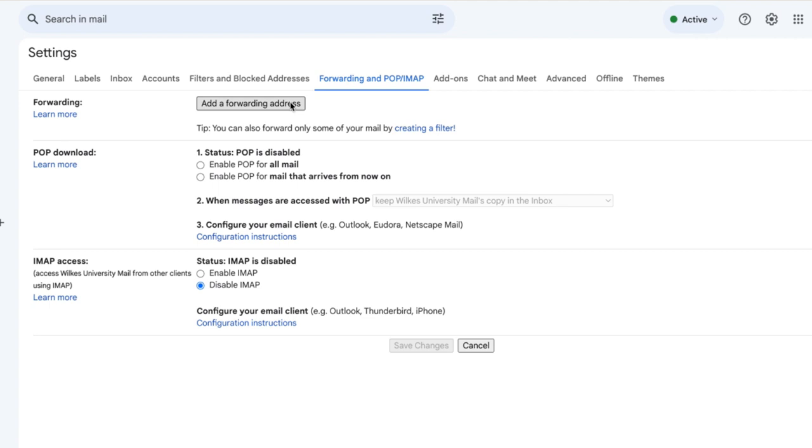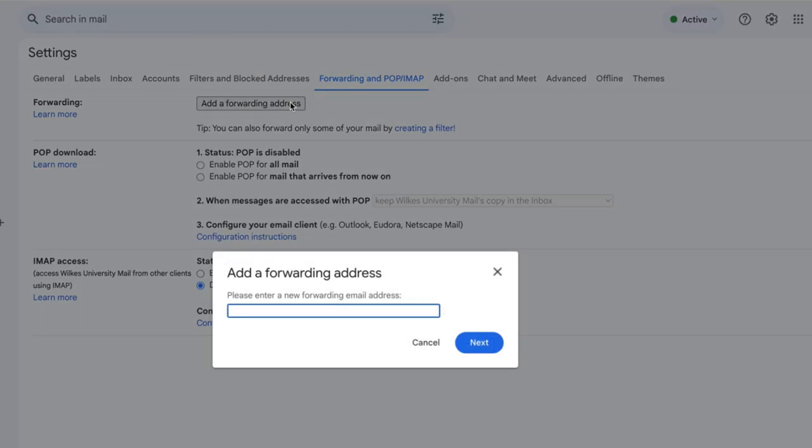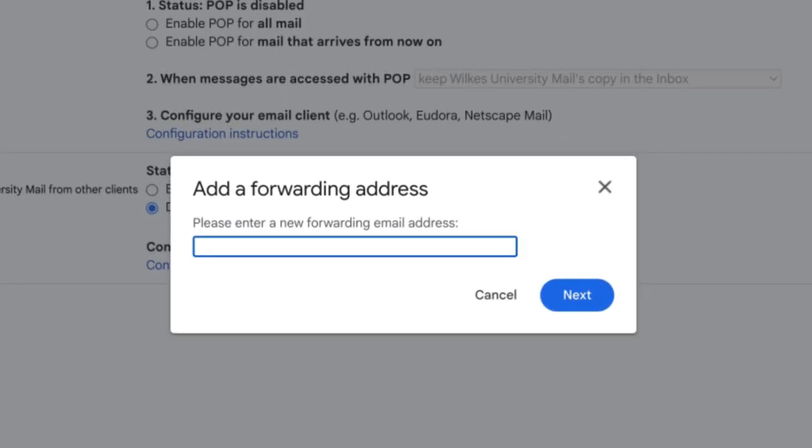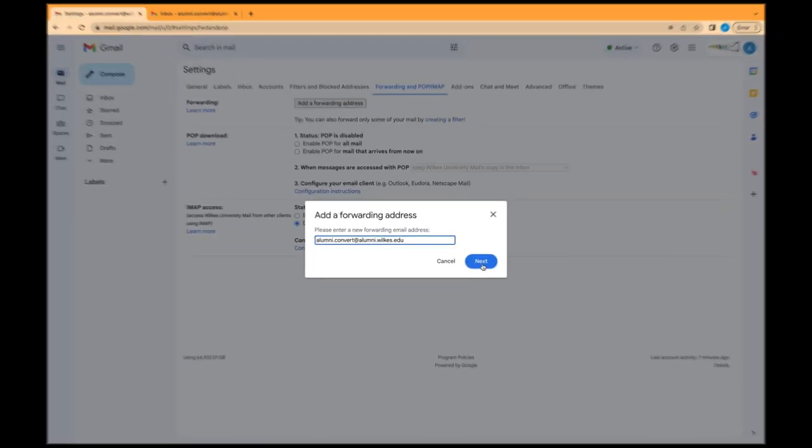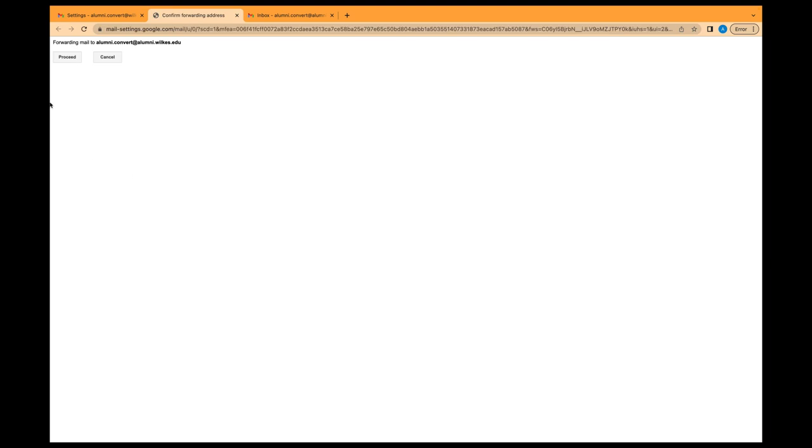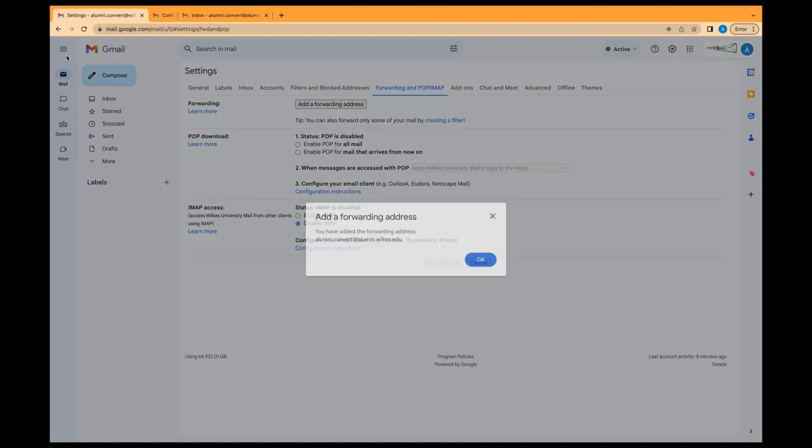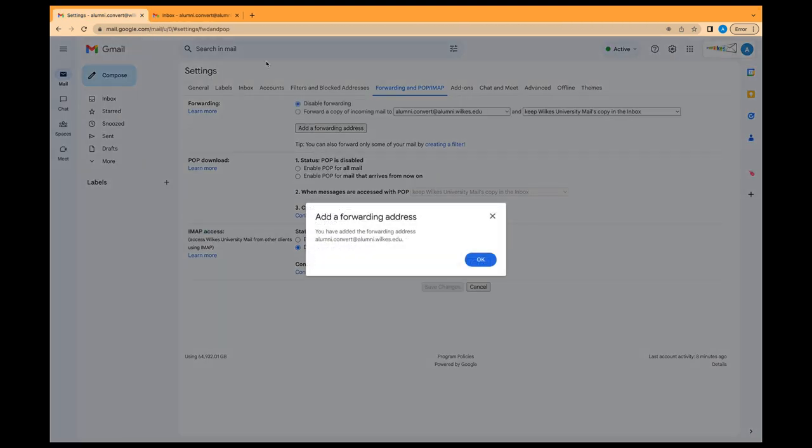In the Forwarding section, click Add a Forwarding Address. Enter your new alumni email address that you'll be forwarding messages to. Click Next. Then Proceed. Then OK.